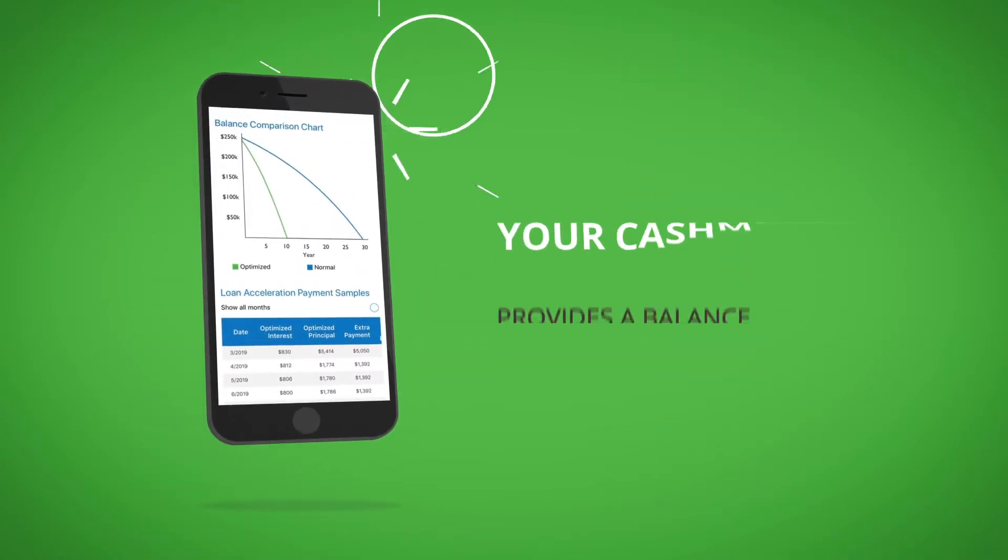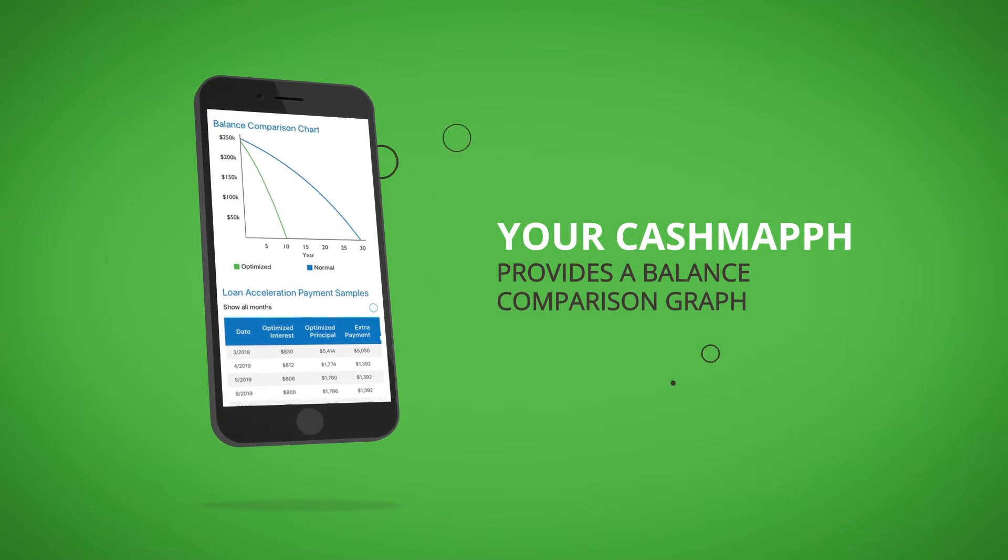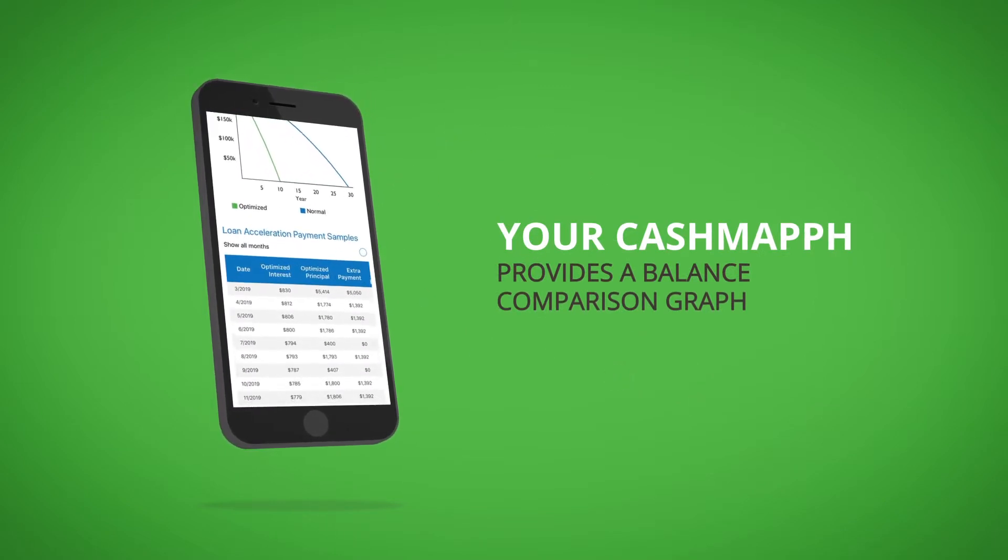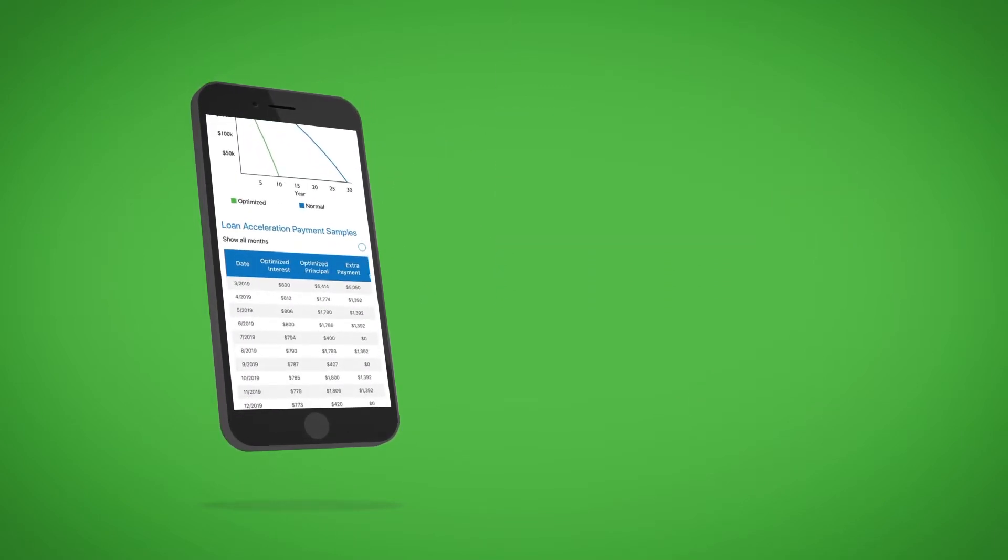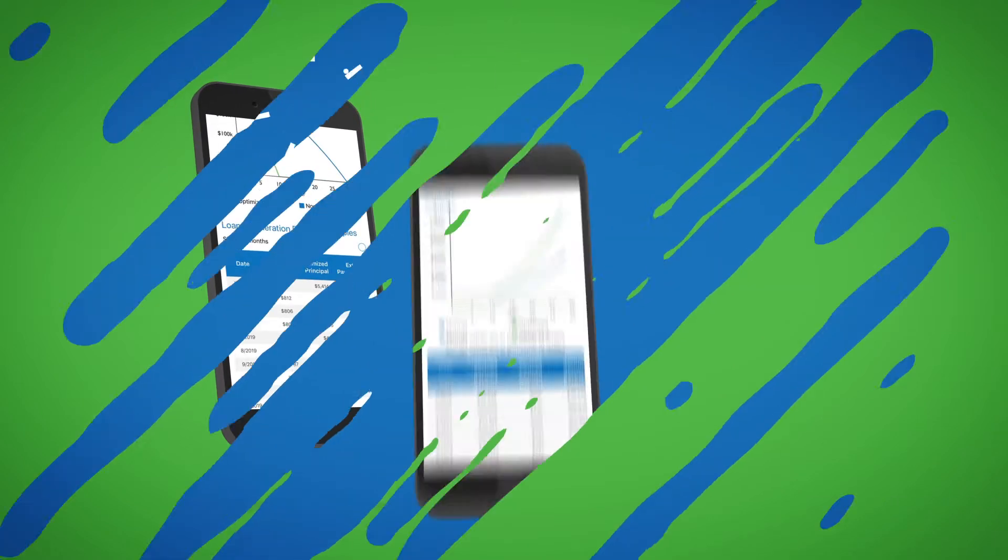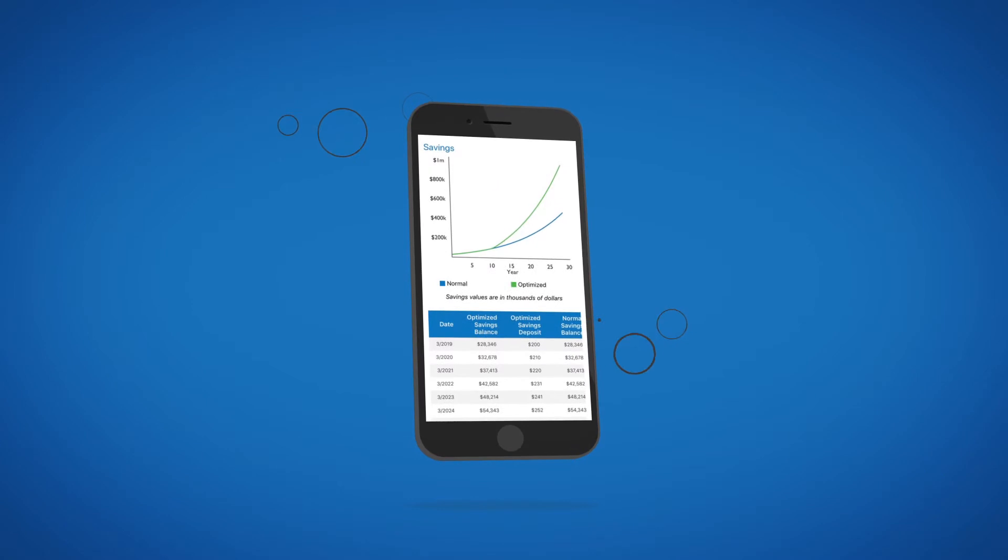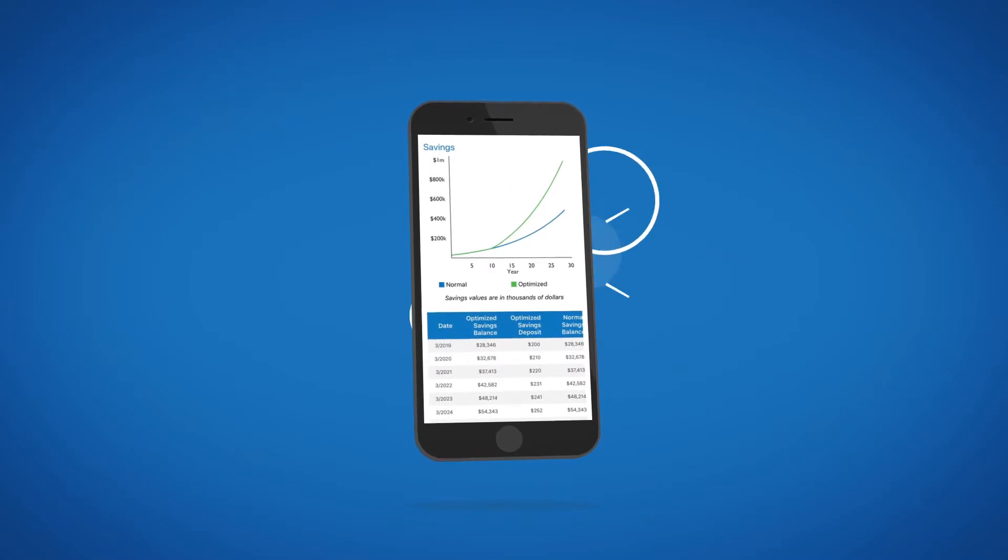Your CashMap provides a balance comparison graph and a table with a month-by-month solution showing your progress. You'll also see your savings growth.